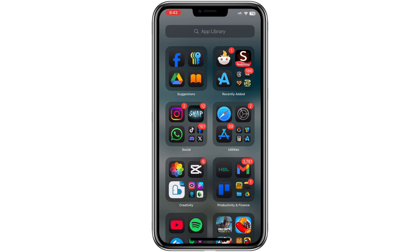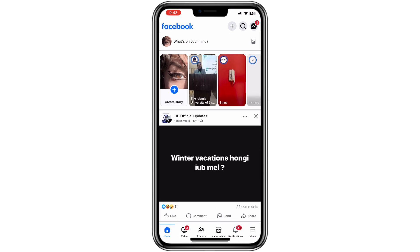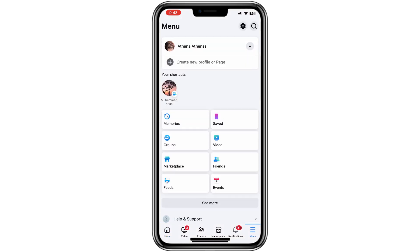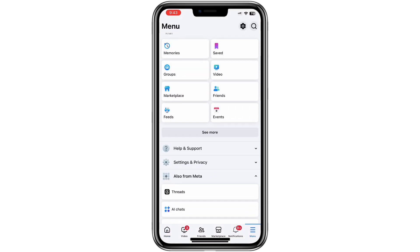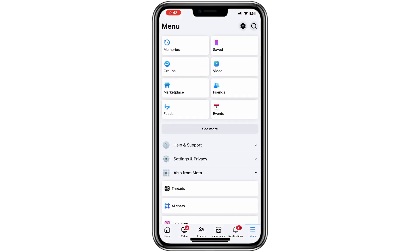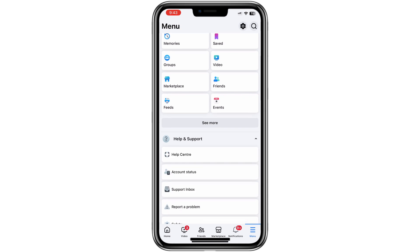Let's start with the steps you need to take. First, open the Facebook app on your mobile device. On the bottom right corner of your screen, tap on the menu icon. Scroll down until you see the option that says Help and Support. Tap on it.